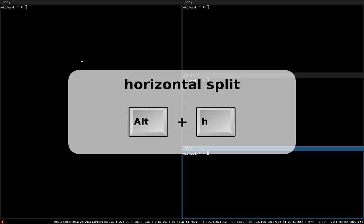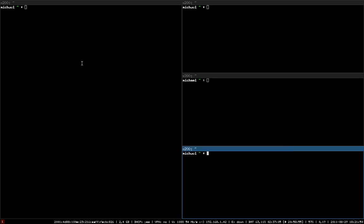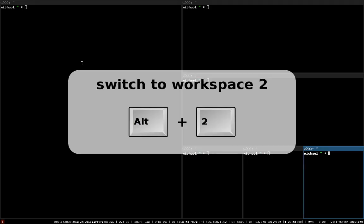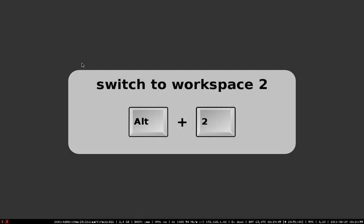Similarly, press Alt-H to horizontally split a window. This way you can build arbitrarily complex nested layouts. In practice most layouts will be simpler, so let's switch to a different workspace using Alt-2 and open four terminal windows like this.